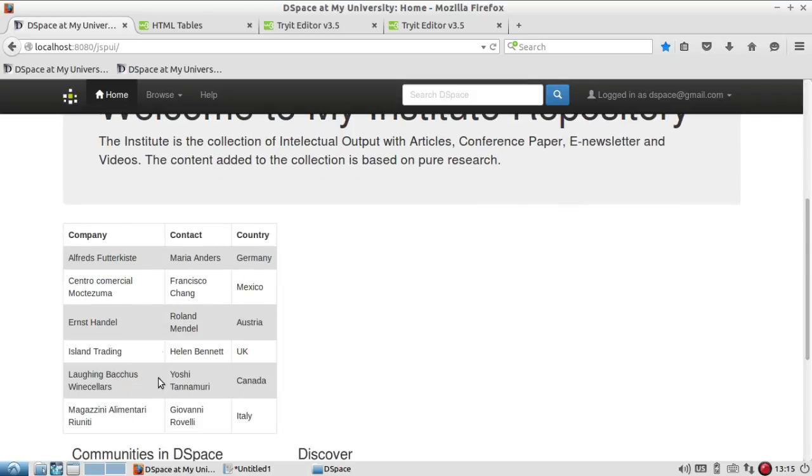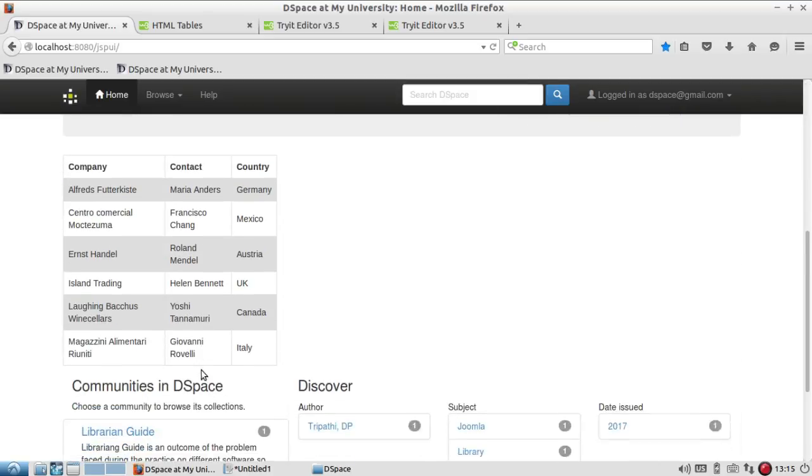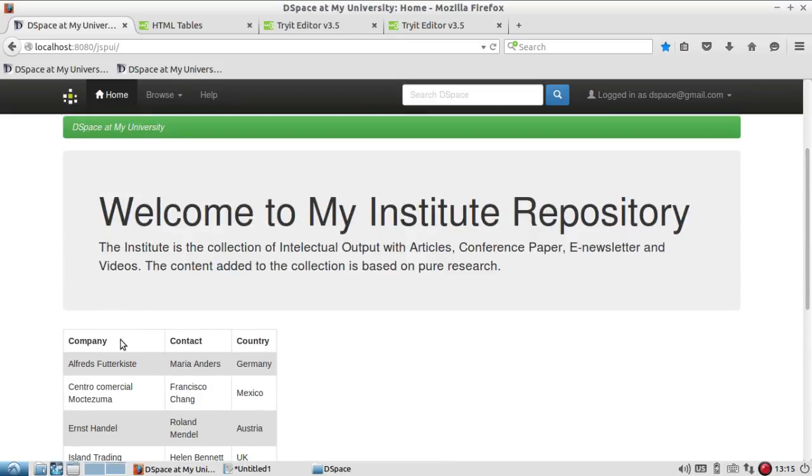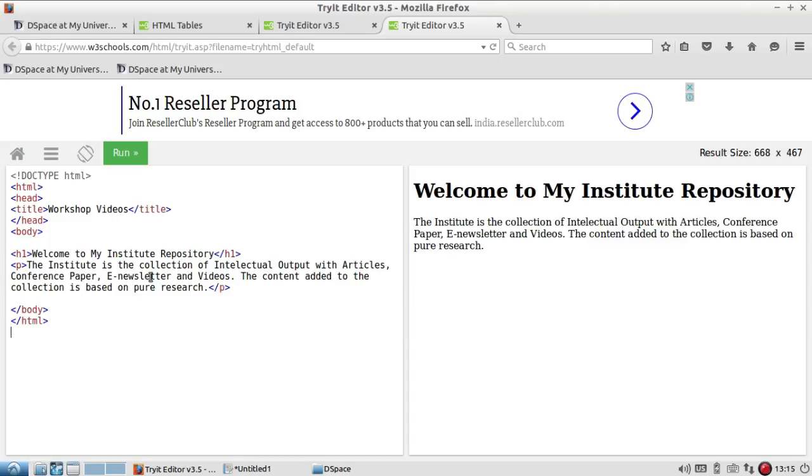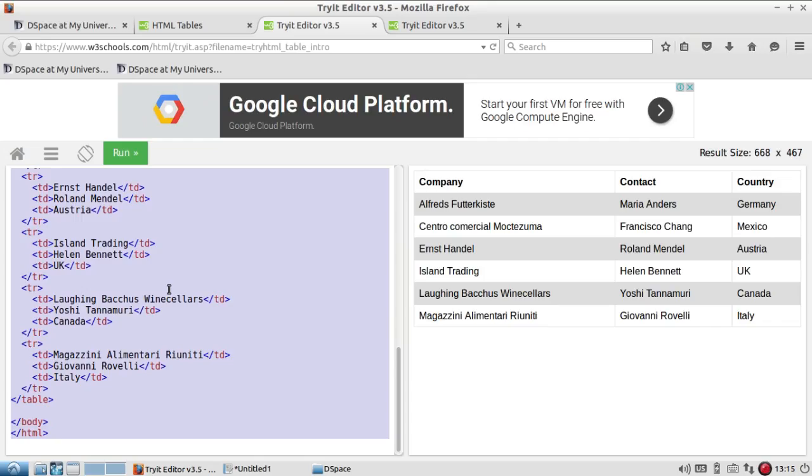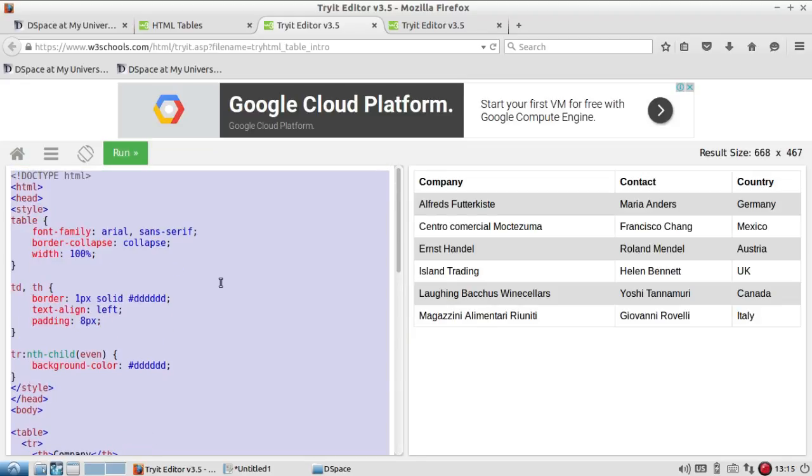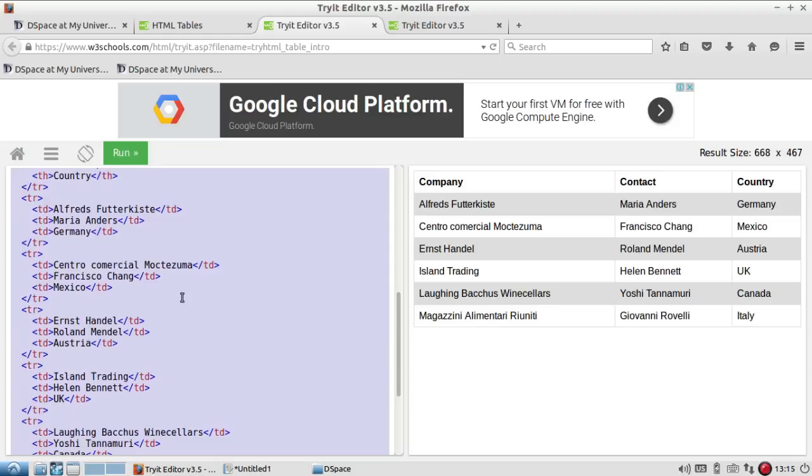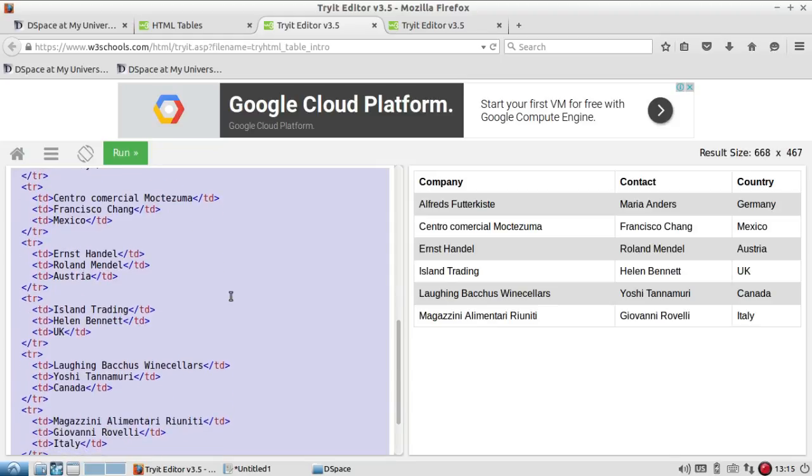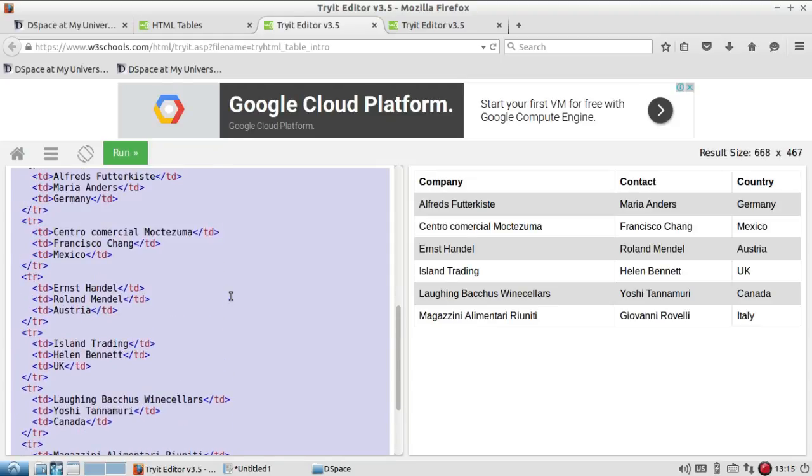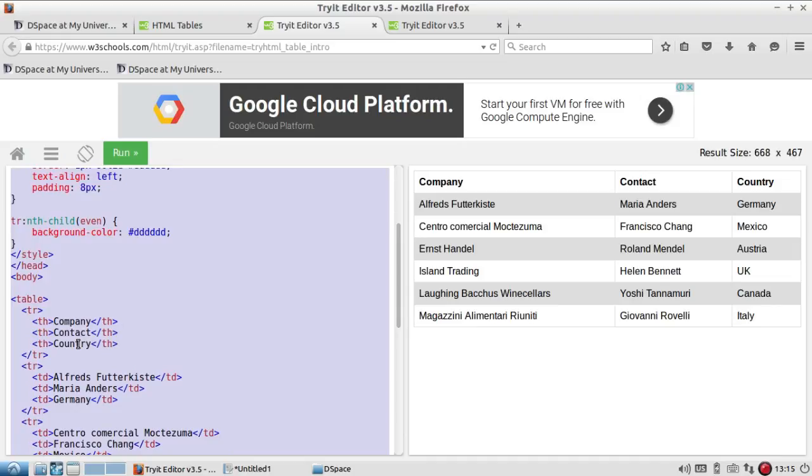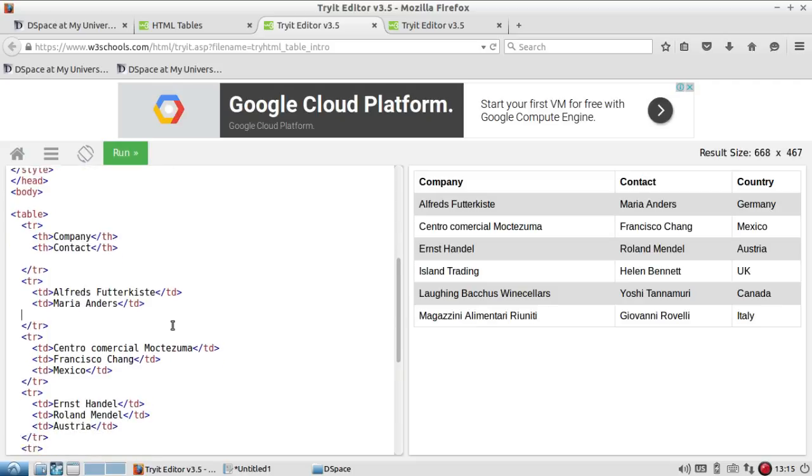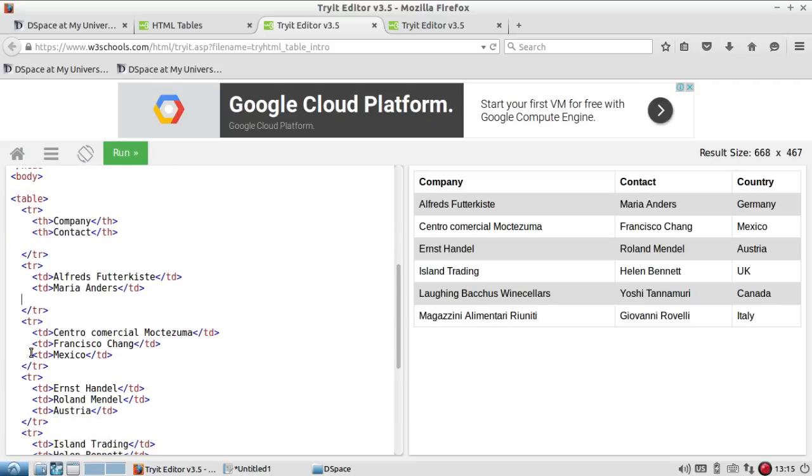Now go to home and see the difference. The table is added to the page. What I am trying to say here is that if the table size is small it may be displayed at the right. Let's see if we can remove one column. We are going to remove the country column.